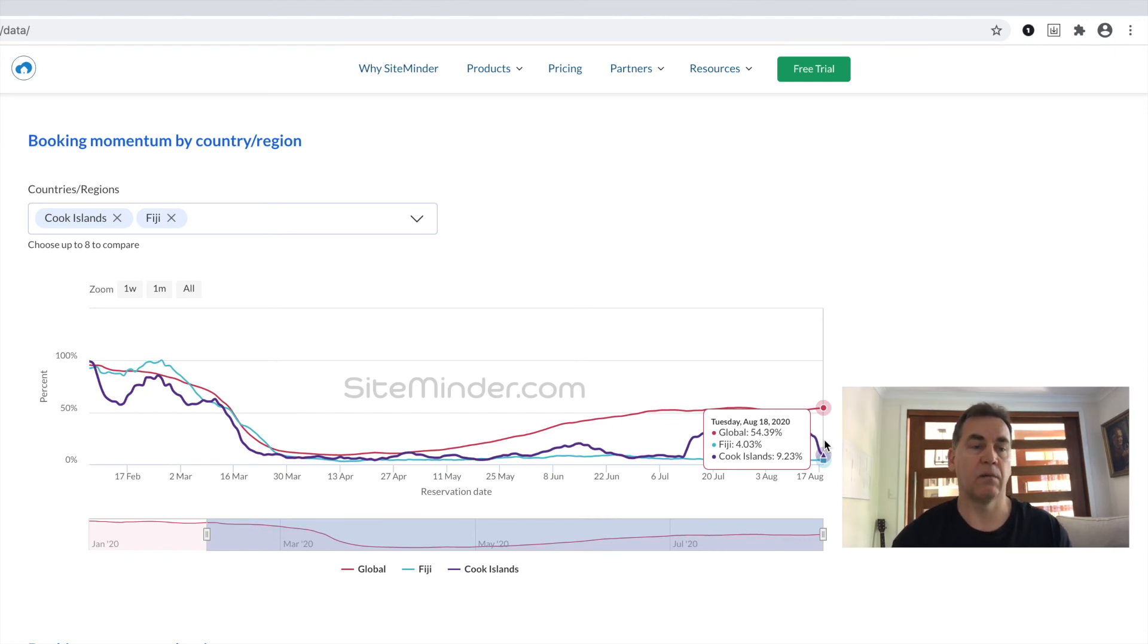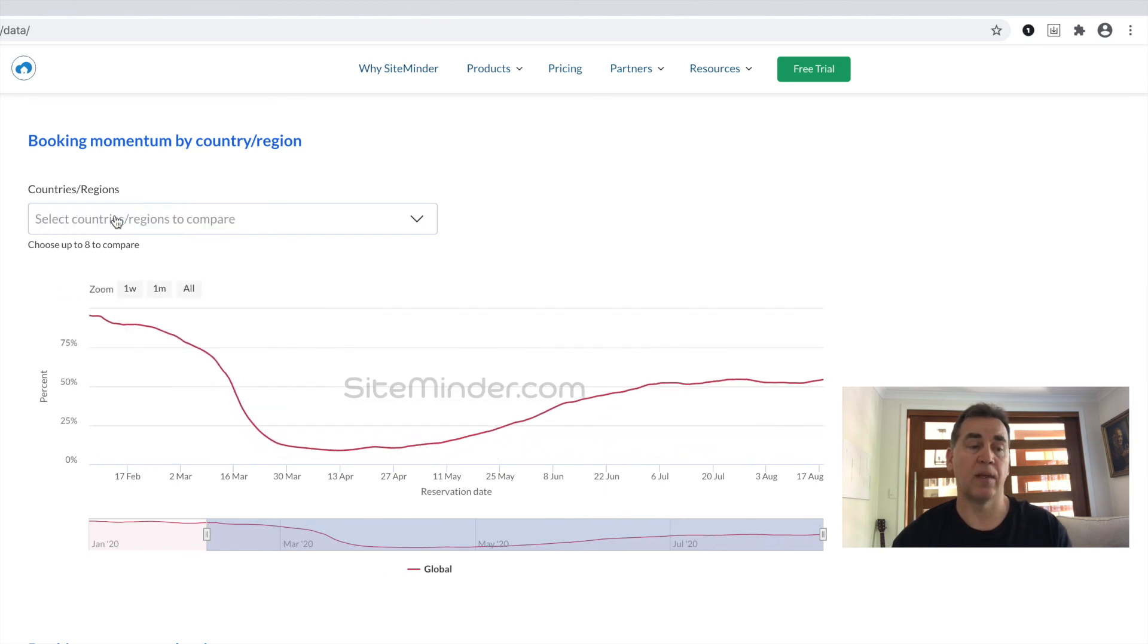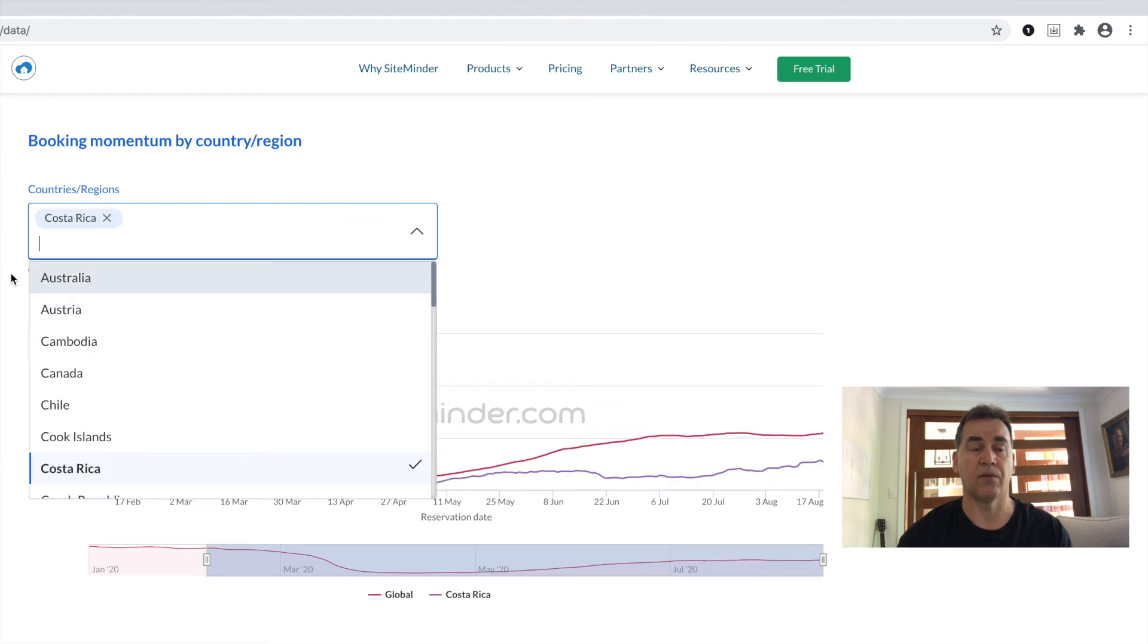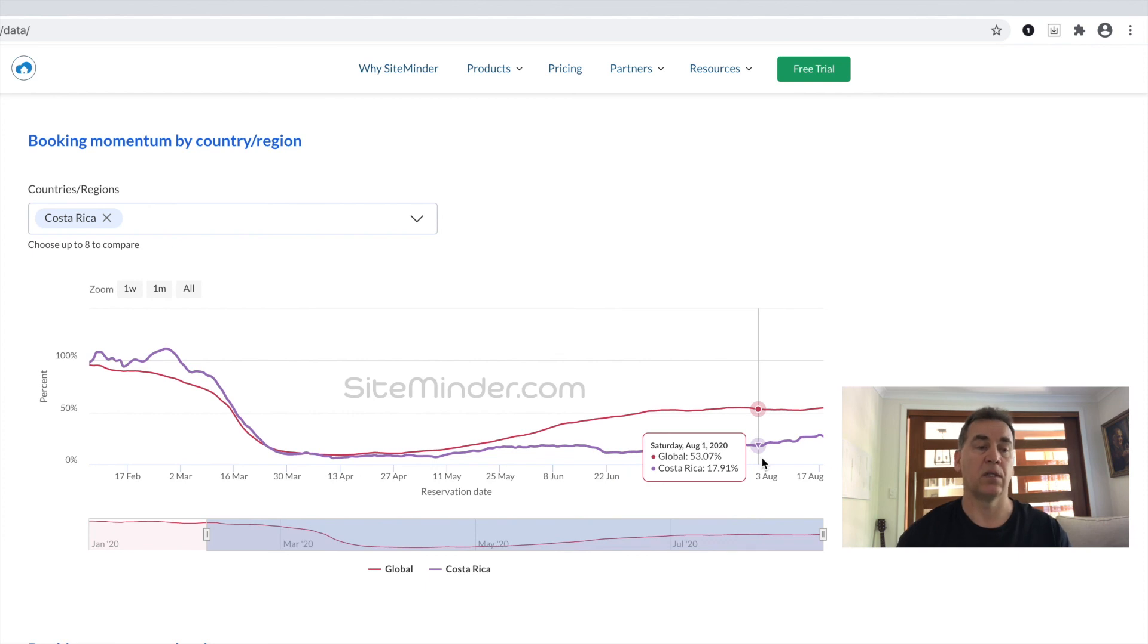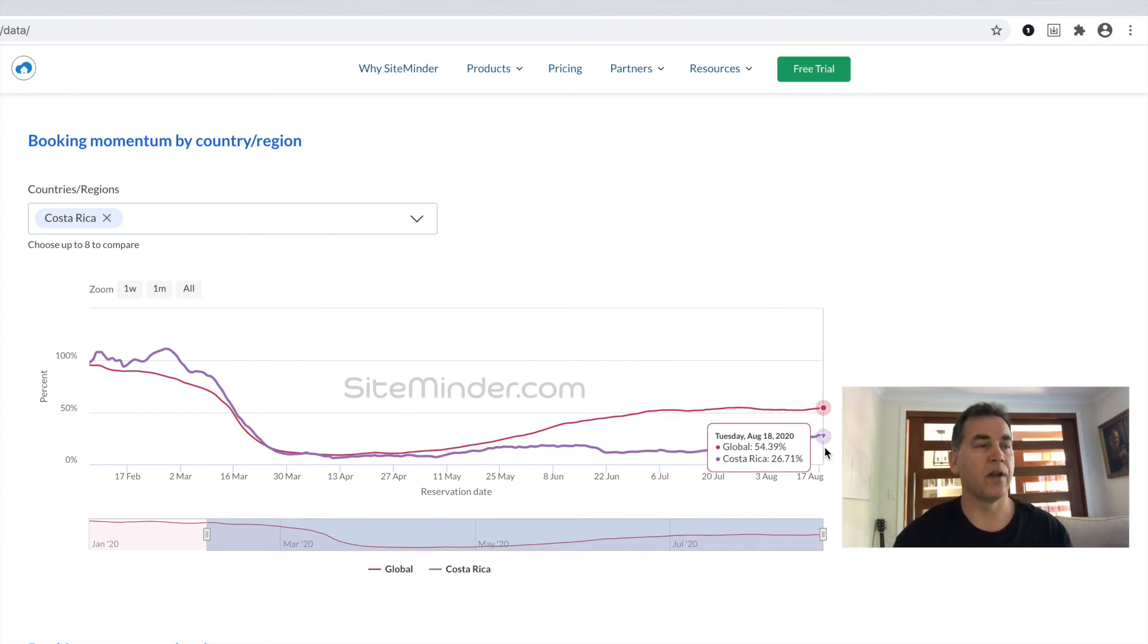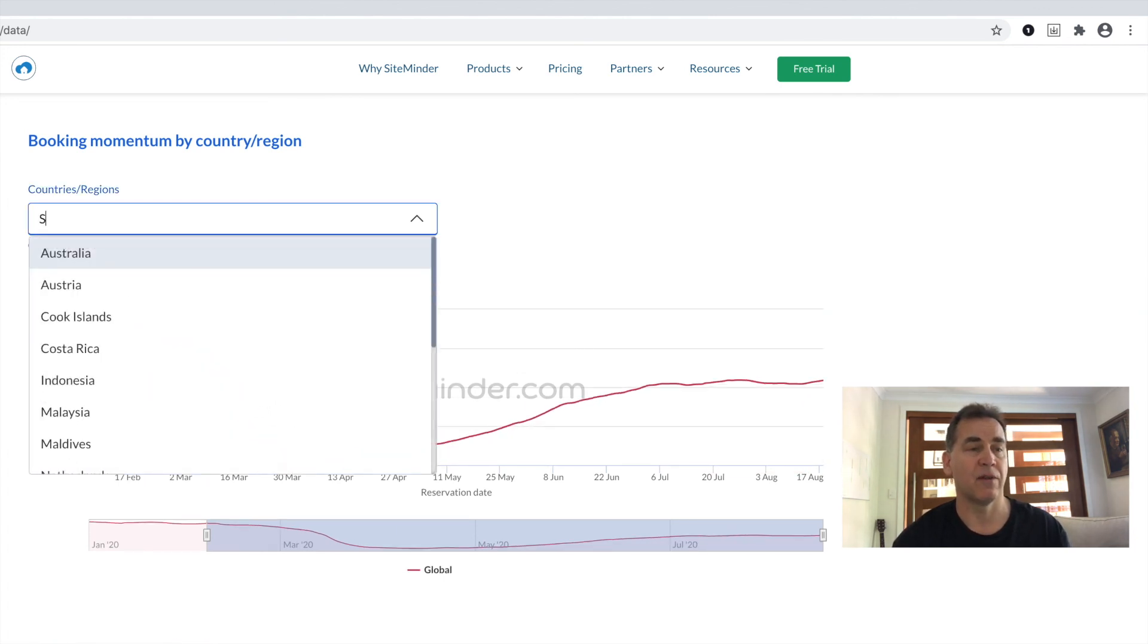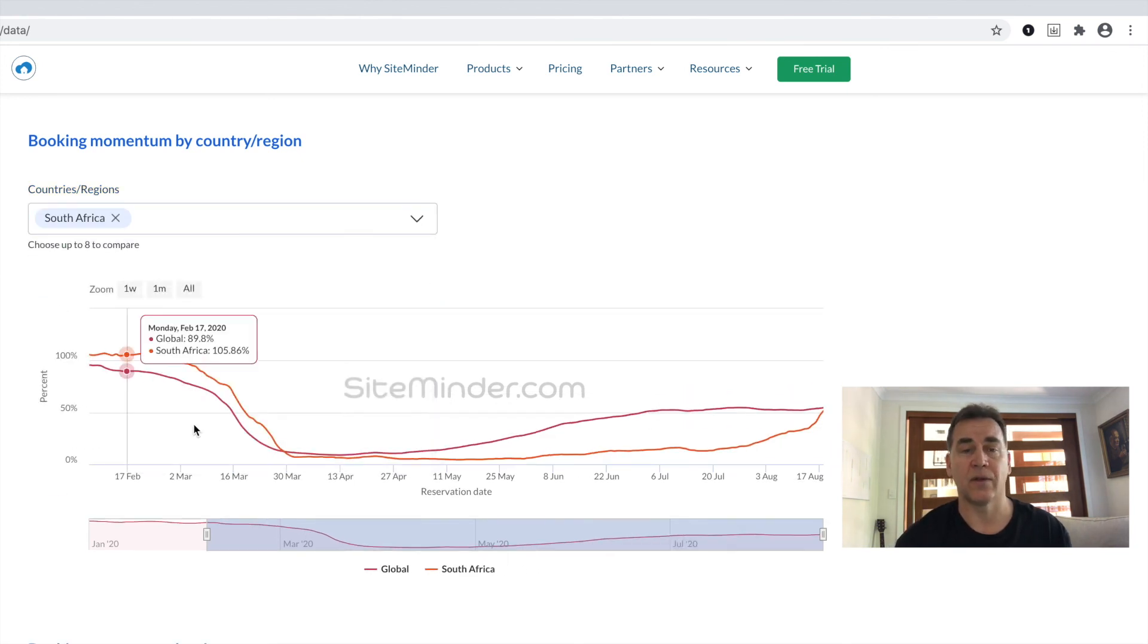We've seen, for example, in Costa Rica, booking momentum is actually now up over 100% month over month after international travel resumed on the 1st of August. It's just so vital to these smaller countries that depend on tourism. An interesting development in my own home country of birth, South Africa.